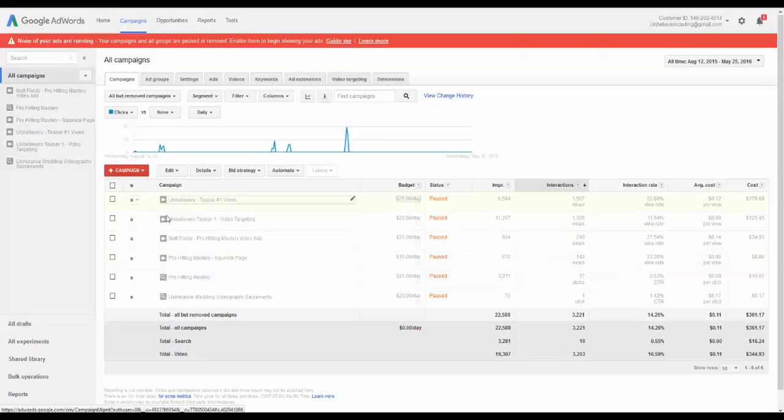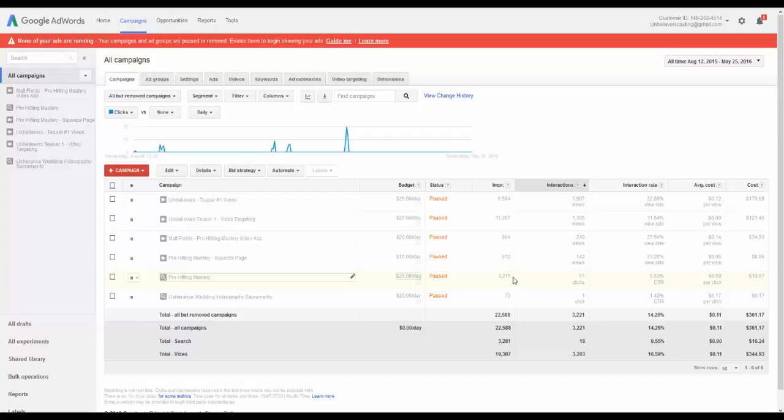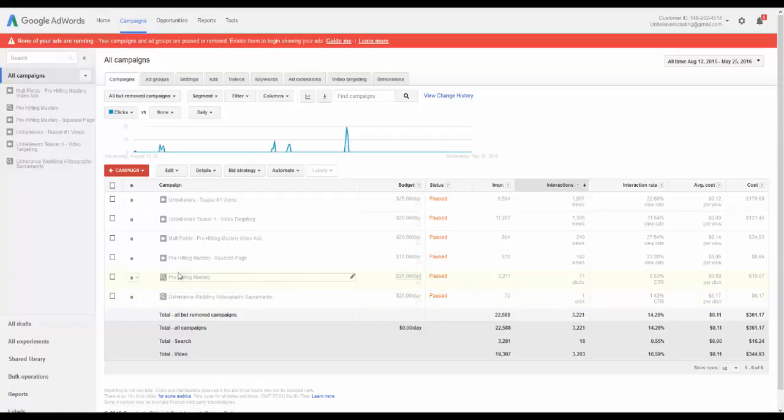This one, these were all video ads. This was actually a search advertisement. So you can see here 3,200 impressions, 17 clicks. We can kind of gauge that and see if we got any results. And so that's some of the campaigns there. This is a brief introduction here to Google AdWords.